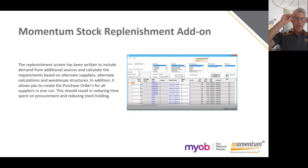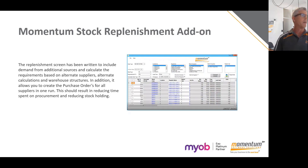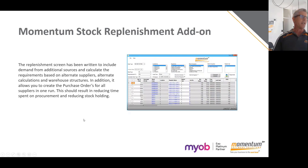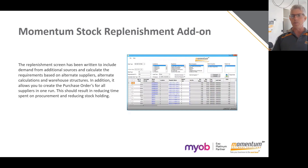Our replenishment add-on effectively multiplies that so you can pick your warehouse. You could run it for all warehouses simultaneously, but most commonly your purchasing department or manager would do things a warehouse at a time. We've also added the ability to have different default suppliers for different warehouses. A common scenario is supplier A supplies your product to your Queensland warehouse, but supplier B supplies the same product to your Melbourne warehouse — we can accommodate that.